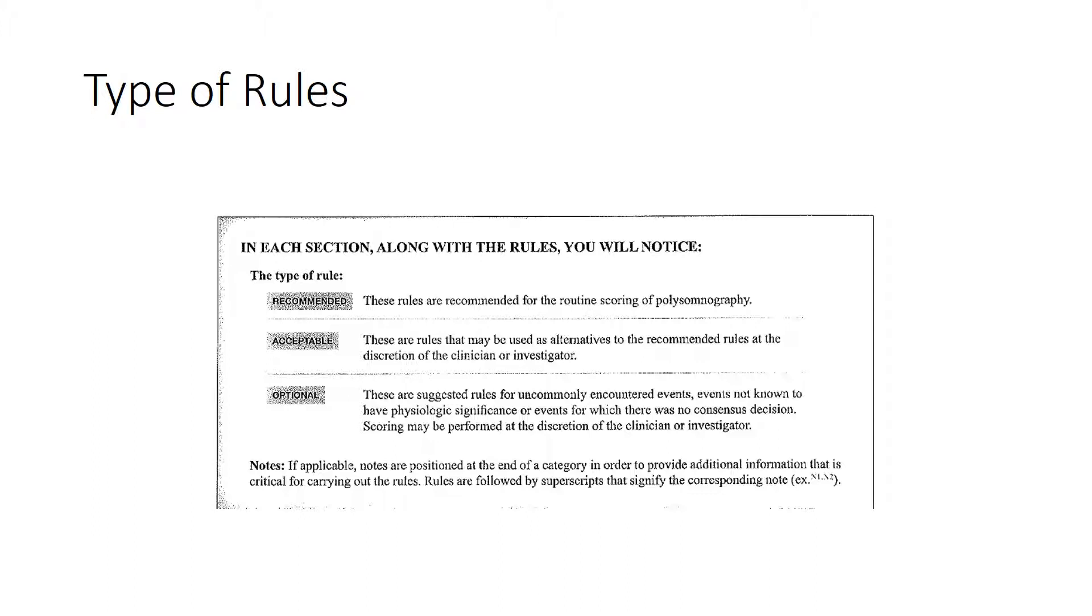An example of this is maybe you cannot read the central electrode channel, like the waveform is just completely gone. An optional rule may be to use the occipital lobe for scoring.